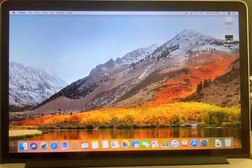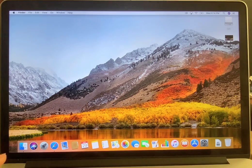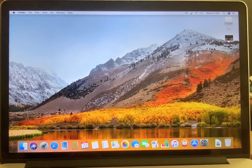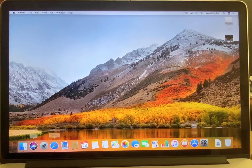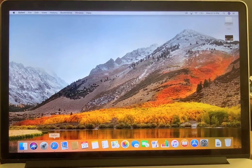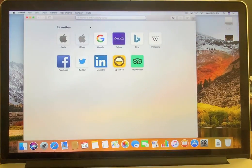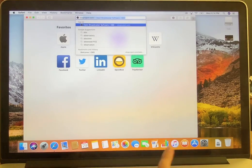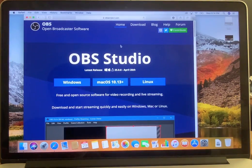Hi guys, welcome back to Tristan's channel. Today we'll be showing you guys how to live stream on a MacBook. What you do is just click Safari and then go to obsproject.com.